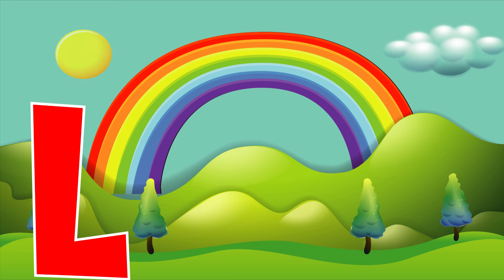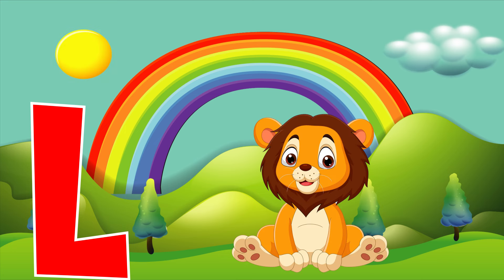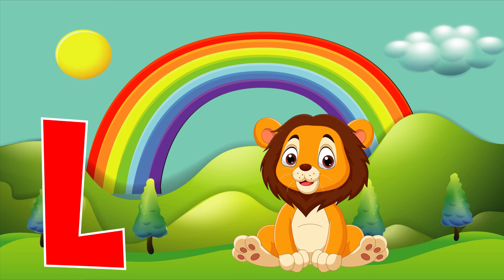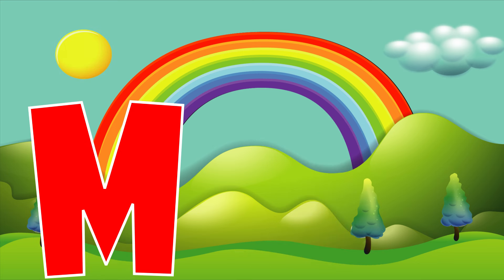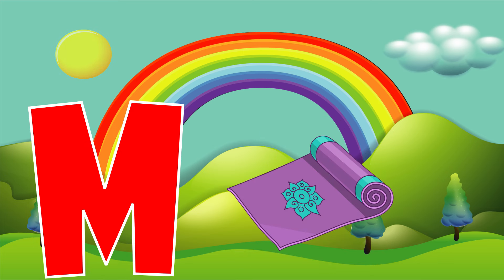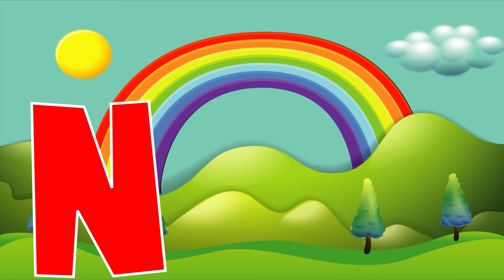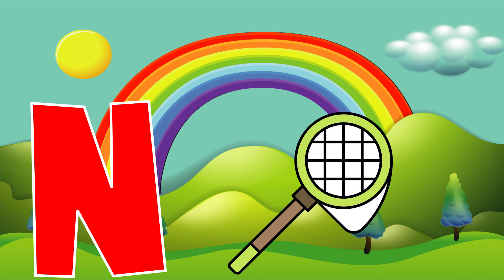L is for lion, l, l, lion. M is for mat, m, m, mat. N is for net, n, n, net.